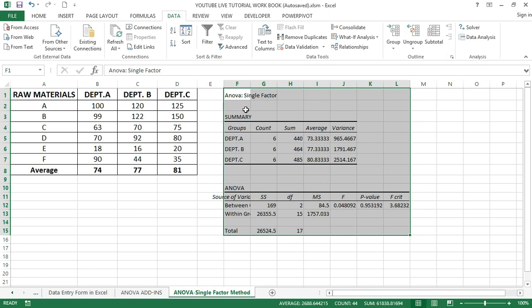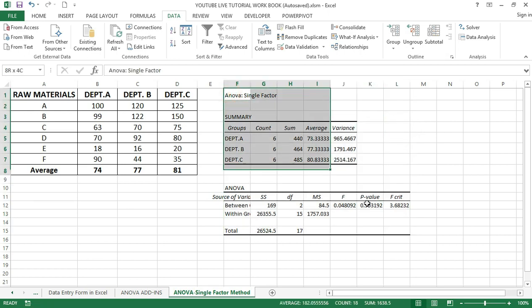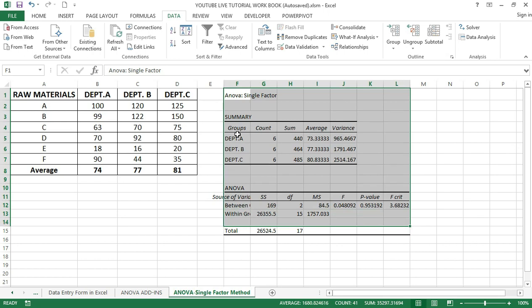The Summary section contains the group names — you can see Departments A, B, and C. It also shows the count, which is six for each group, as well as the sum, average, and variance respectively. The ANOVA section shows a list of values where we need to check the F value and the F critical value.